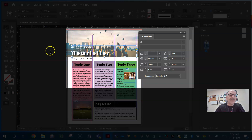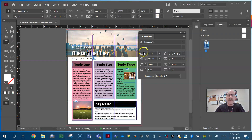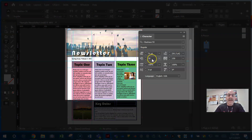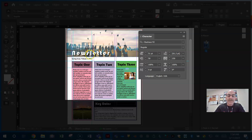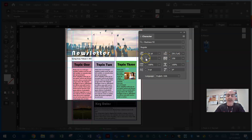Kerning only affects two specific characters. Say this S and this L — kerning only happens between two characters. Ls don't take up as much space as a W, so typography people will go in and add more space just between those two characters. So tracking adds space between all characters; kerning just adds space between two specific characters.